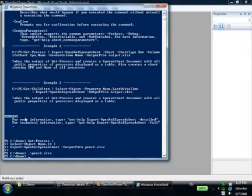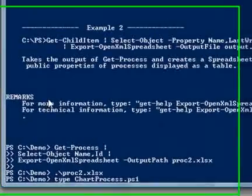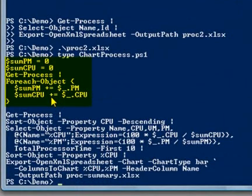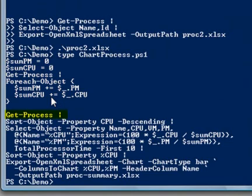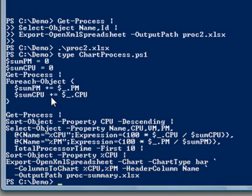Let's create a spreadsheet and chart the graph's process usage of CPU and memory. I've created a small script to do this named chart-process.ps1. The script calculates the total CPU time used and total pageable memory used for all processes. The script gets all processes, sorts the data in descending order, calculates the percentages used for each process, sorts the data in ascending order, and exports the data to a spreadsheet. Let's run it.